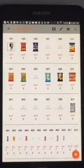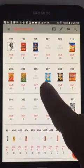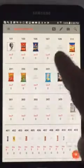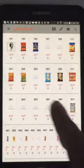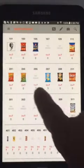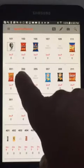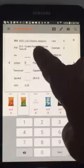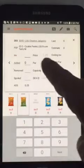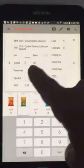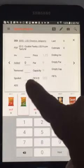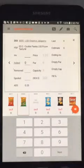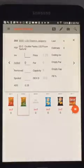And we can even use this as a planogram step-by-step for filling the machine. If I were to tap on column 203, here I can check the inventory. I could change my added information. I could enter spoilage. I can hit the back button.